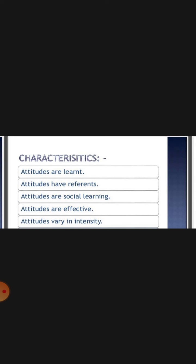Now let us see the characteristics of attitude. Attitudes are learned — they are not innate; they are acquired. Attitudes have reference, meaning attitudes are not formed in isolation — they are always related to something or someone.